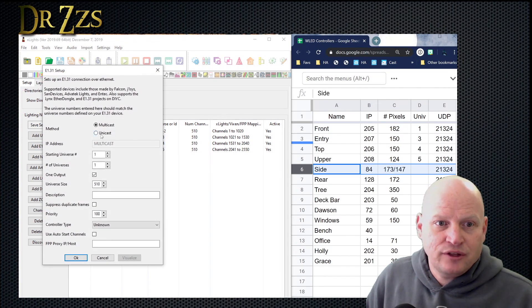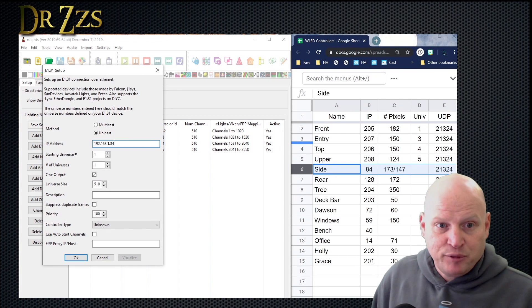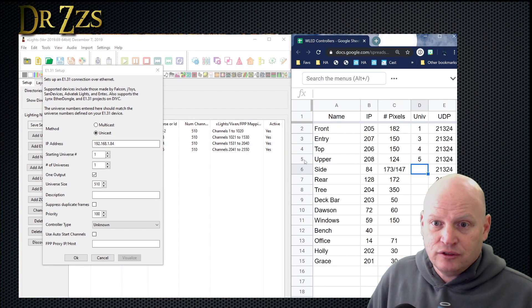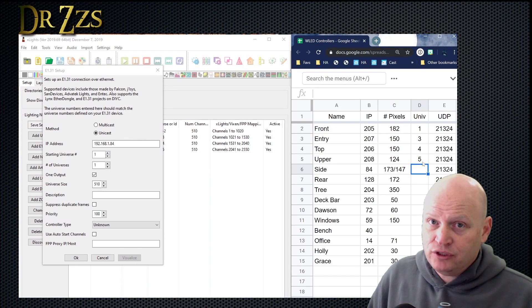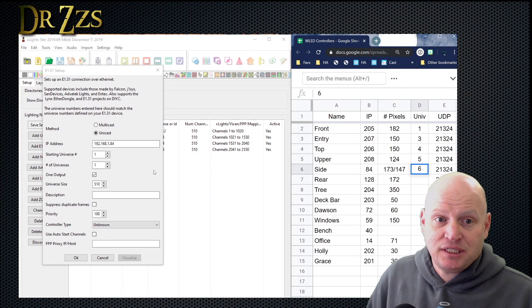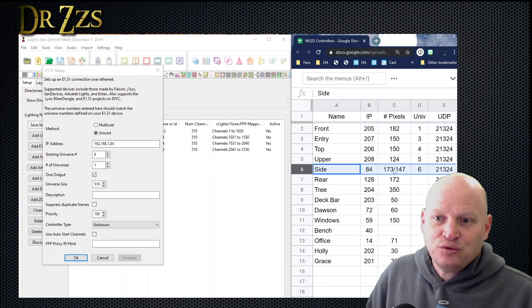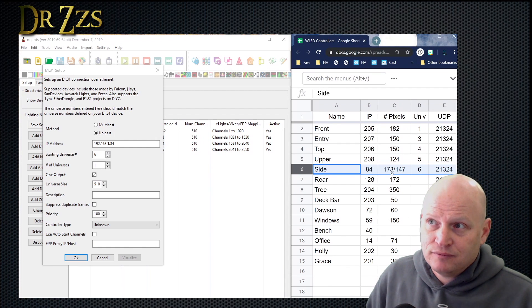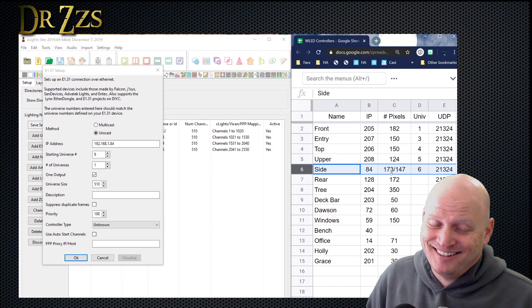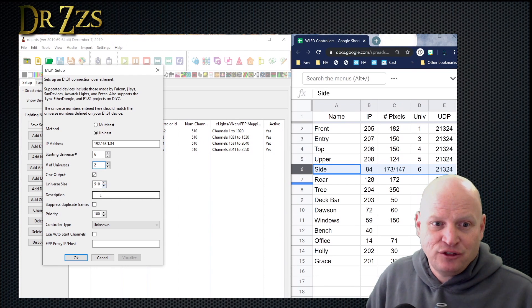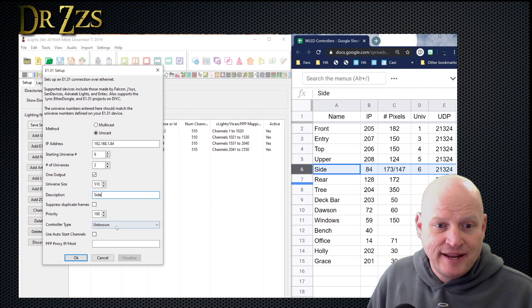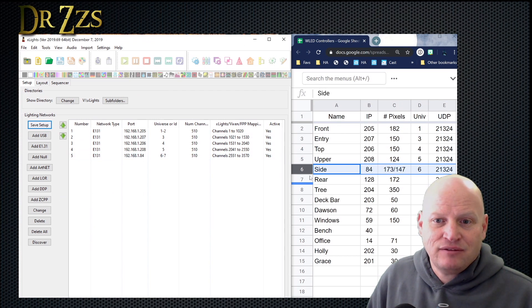This next controller on the side of the house has an IP address that ends in 84. The starting universe of the previous one was 5 and it only used one universe, so the starting universe of the next one can be 6. This one has 173 pixels, so it needs to be two universes — just barely. The size stays the same. Give it a name, ESPixelStick as controller type, OK, and save.